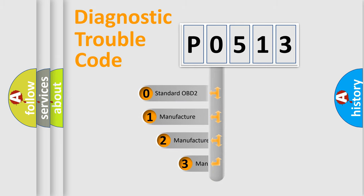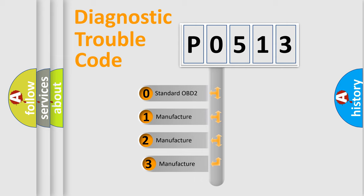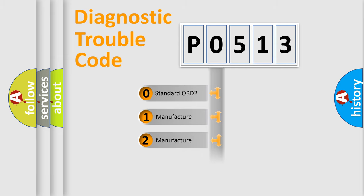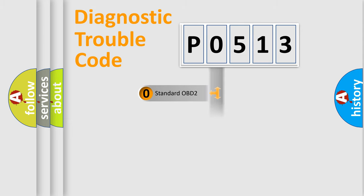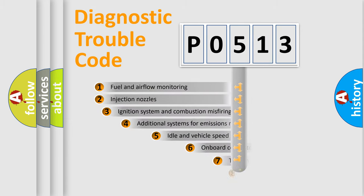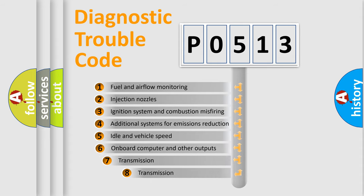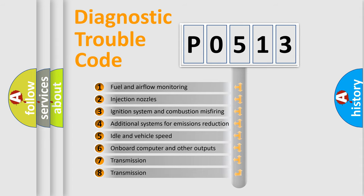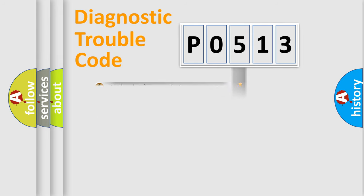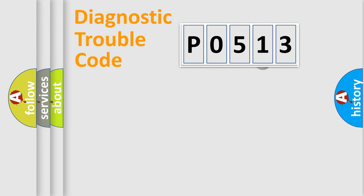If the second character is expressed as zero, it is a standardized error. In the case of numbers 1, 2, 3, it is a more prestigious expression of the car-specific error. The third character specifies a subset of errors. The distribution shown is valid only for the standardized DTC code.